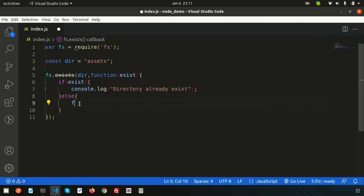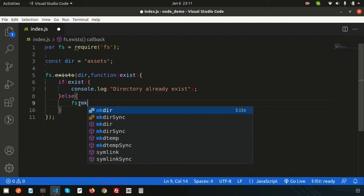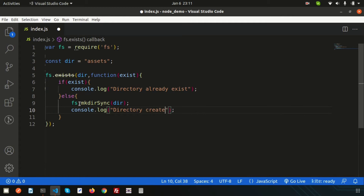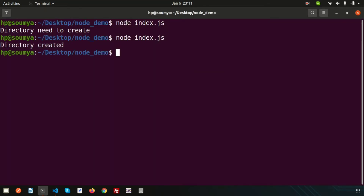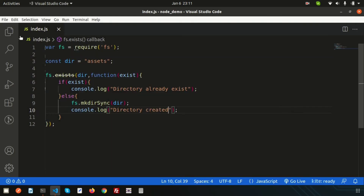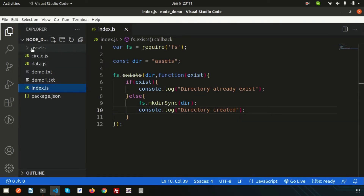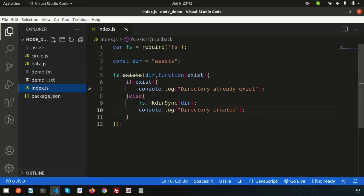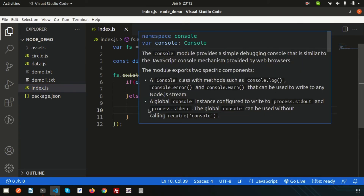To create a directory, use fs.mkdirSync and pass the directory name you want to create. Then add a console.log that prints 'directory created'. Now run this — we can see 'directory created'. Let's check whether the assets folder was created — yes, it's there! Now if we run it again, it shows 'directory already exists', which means the folder is already present and we don't need to create it again.